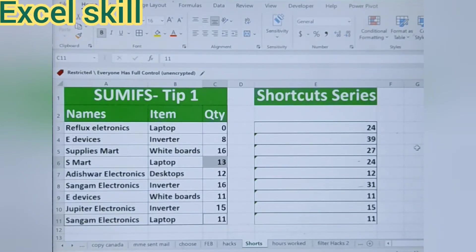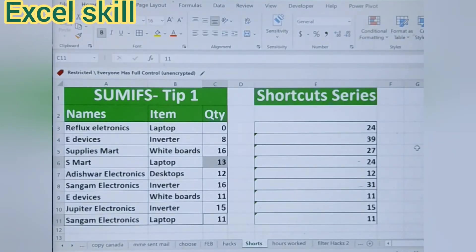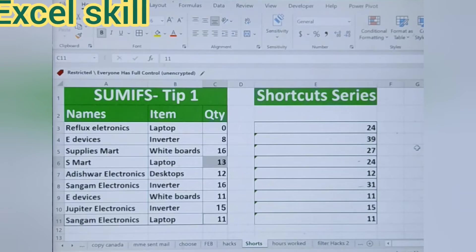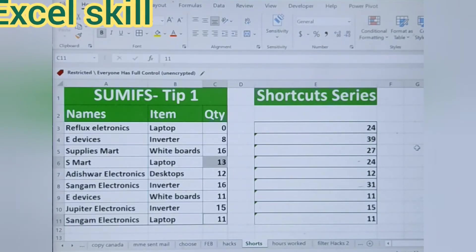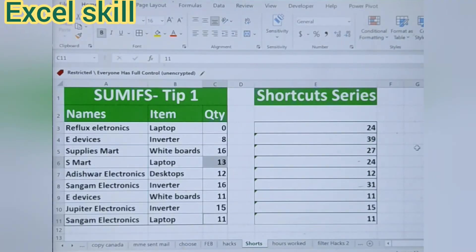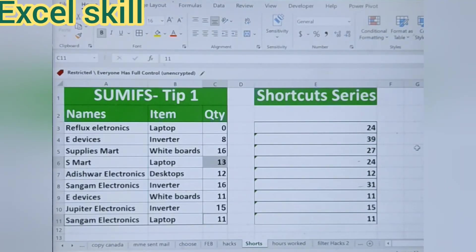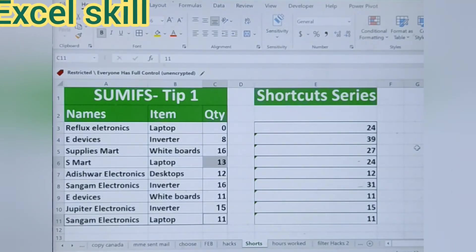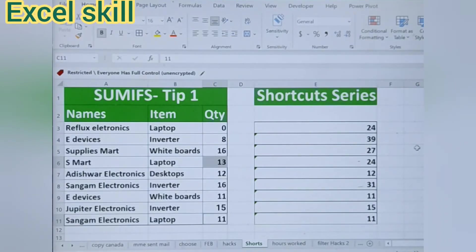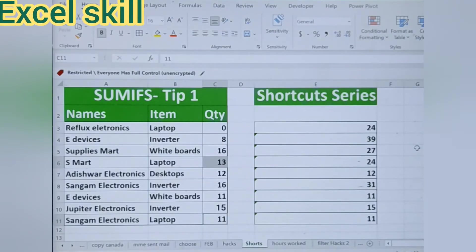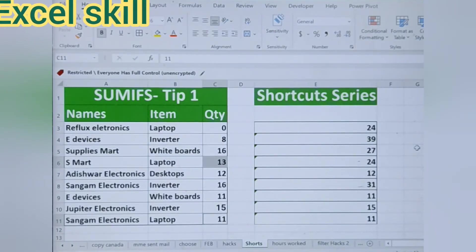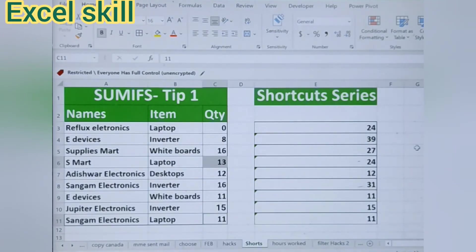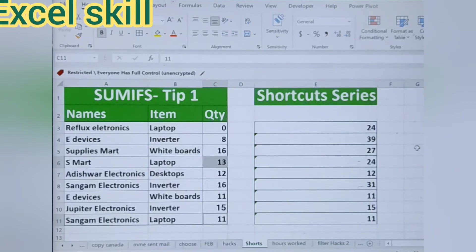With the usage of the SUMIF formula, we can condense big data into a small summary. As per your need, you can count the items. This will help your productivity and enhance your work. Thank you for watching.